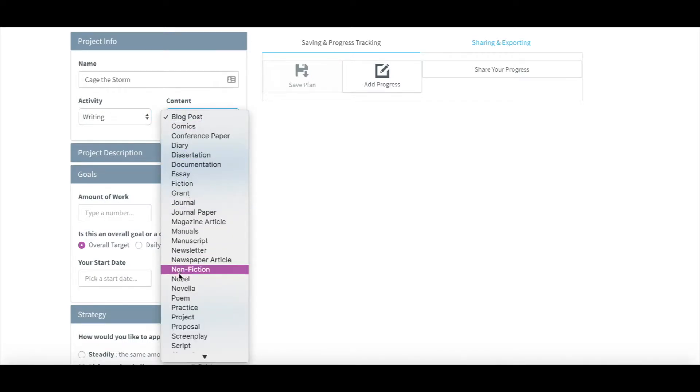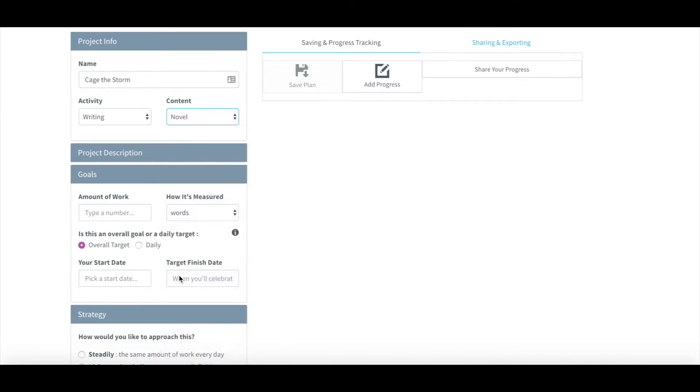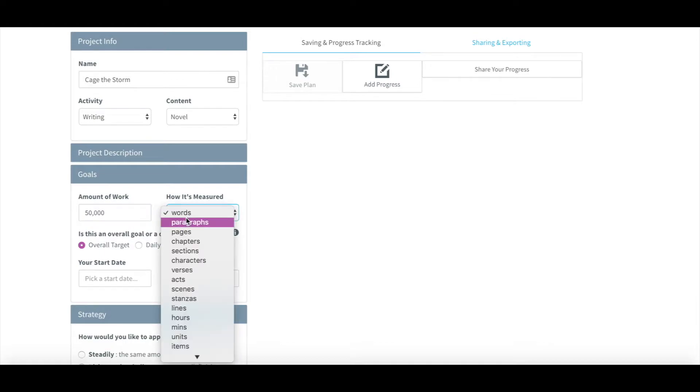You can tell the app whether you want to write a steady amount every day, or maybe more on the weekends, or maybe you want to bang out a whole project during your holiday.